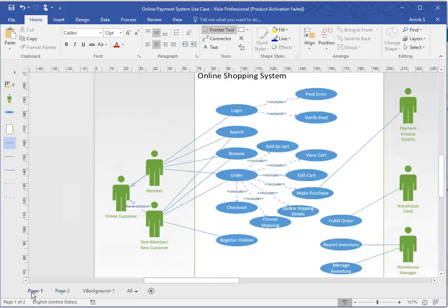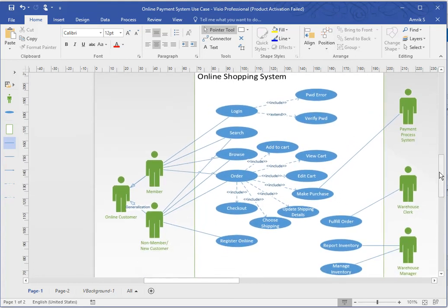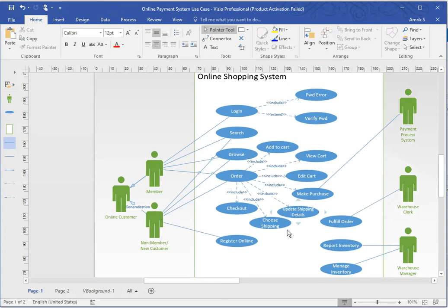A bit more high level, this is how an online shopping system would look like. You've got non-members as well as members as online customers. They would log in, password area, if they can't log in verify the password, for example. They would search, browse, add to cart, view the cart, edit the cart, make purchase, update the shipping details, choose the shipping, go to checkout. For example, a non-member would register first. The payment process would be to purchase the item.